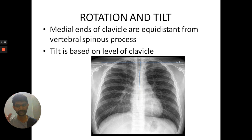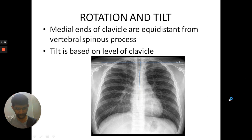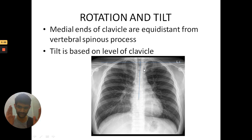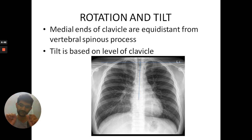Next comes rotation and tilt. For rotation, you have to look at the vertebral bodies and the sternal head of the clavicle and measure the distance. If they are equidistant, there is no rotation. If the right head distance is less and the left is more, then it is a rotation.